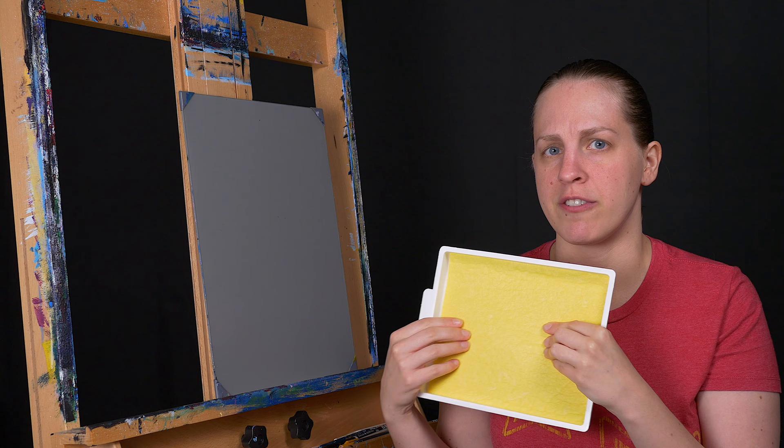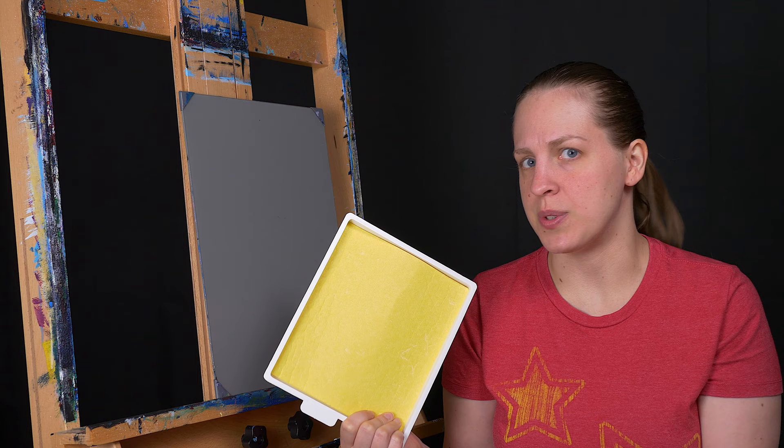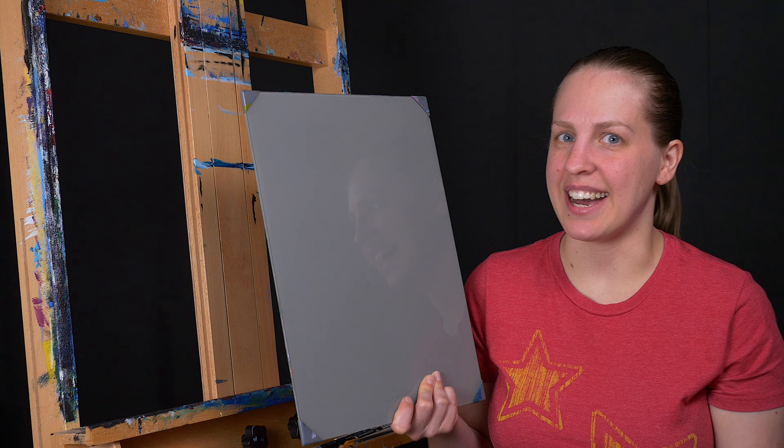So these are kind of nice for that option if you're finding your paints dry super fast, especially if you're in a dry climate like the desert out in Arizona. This would be something that would be really useful for you.